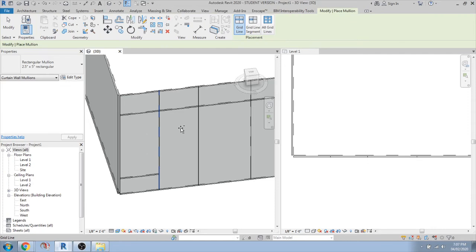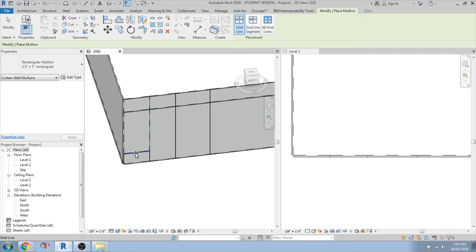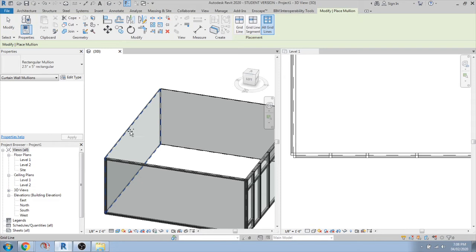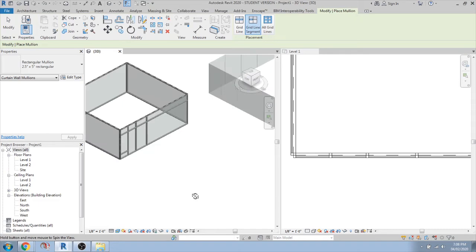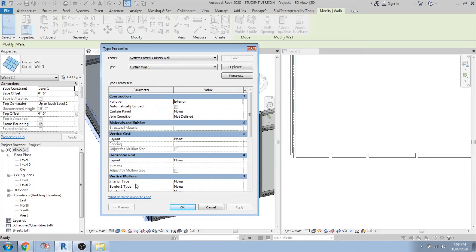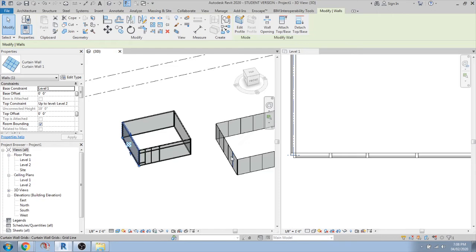If you need mullions, take the curtain wall mullion option. Similar settings are available: grid line, grid line segment, or all grid lines. I prefer all grid lines — it's easier. Otherwise, you can pick grid lines one by one, segment by segment. If there are no grid lines in the middle, it will automatically fill the ends. The settings depend on what's available in the curtain wall family type properties. If vertical and horizontal grid settings are not defined, you won't get automatic mullions or grids.